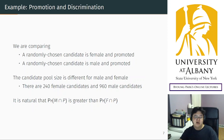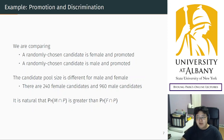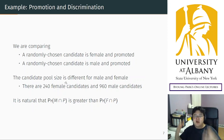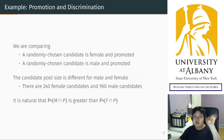So we have to adjust for this pool size difference. We can do that by defining another concept: conditional probability. That will allow us to make a fair comparison. I'll explain how in the next video — see you there.